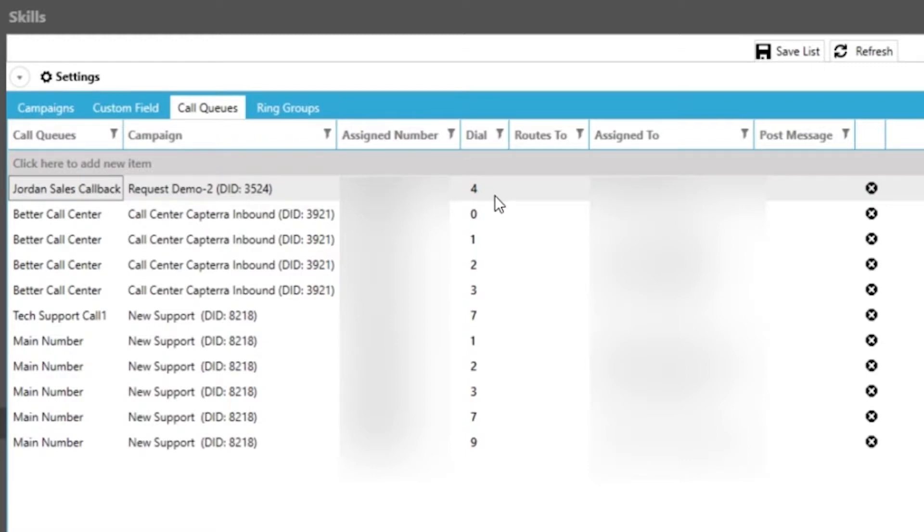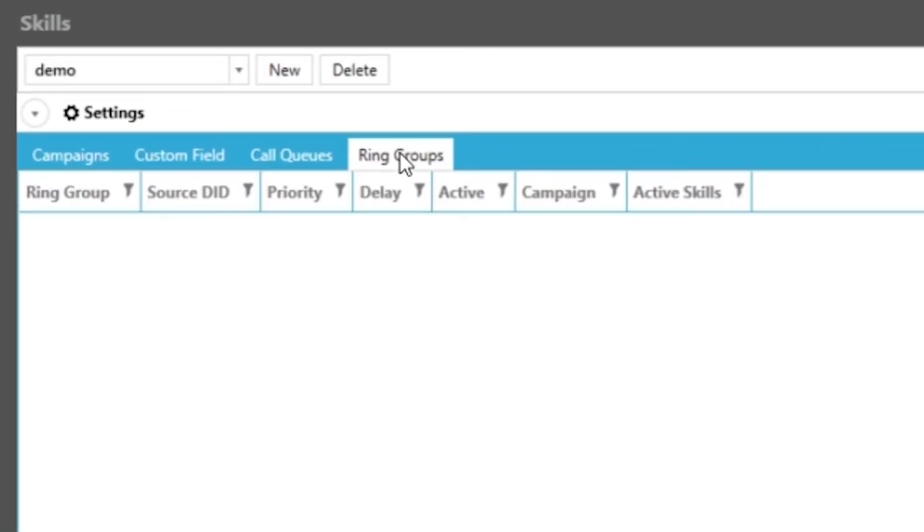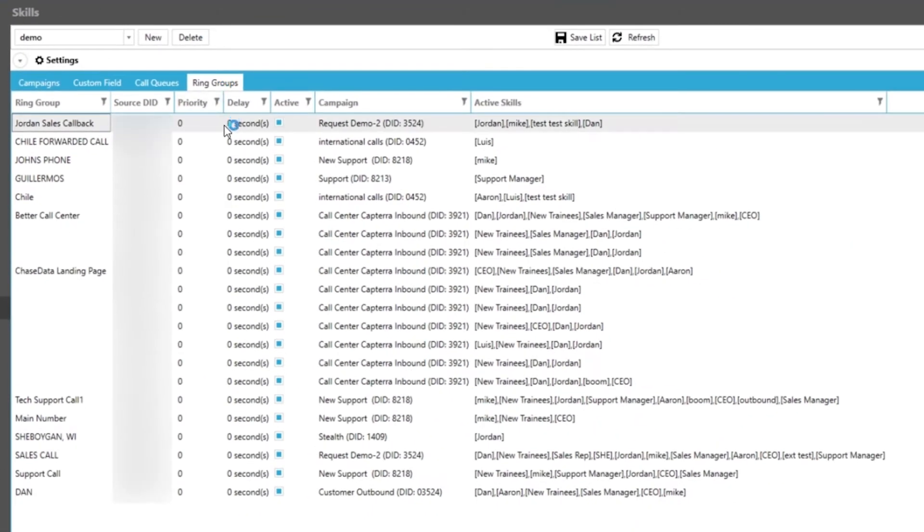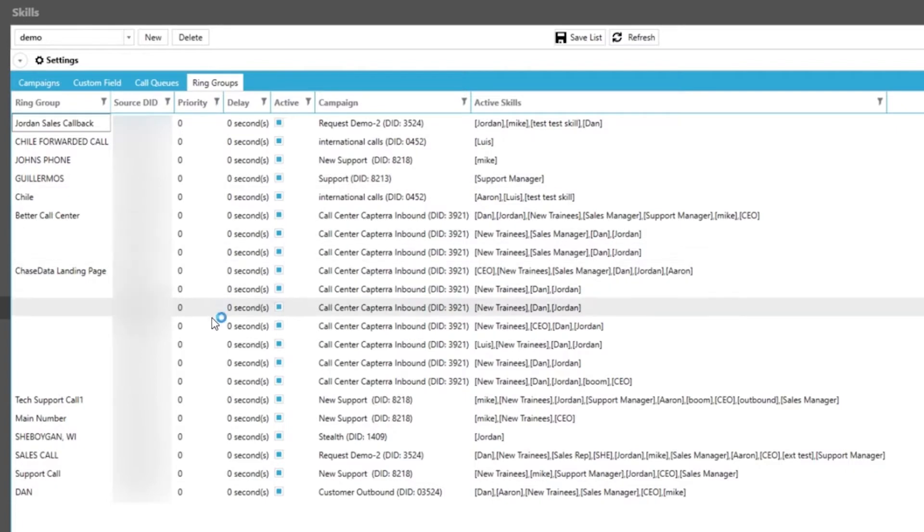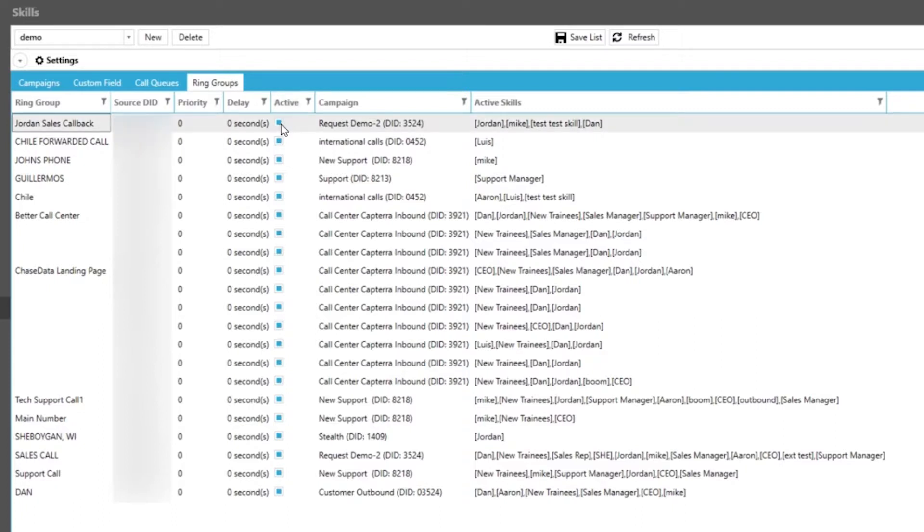The Ring Groups tab will give you access to all the inbound numbers you have in our system. You can sort by any column header you see above. A popular column to sort by is the active column to see which inbound numbers you have available for these agents in this skill. You can easily set any number to active or deactivate by clicking on this radio button.